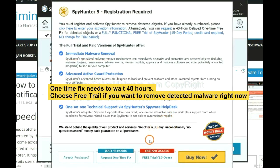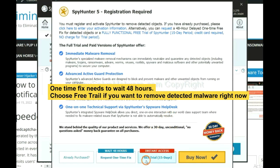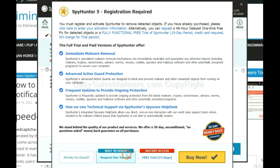The one-time fix will need you to wait 48 hours. If you want to remove all the detected malware now, you should choose free trial. It will solve all your problems.